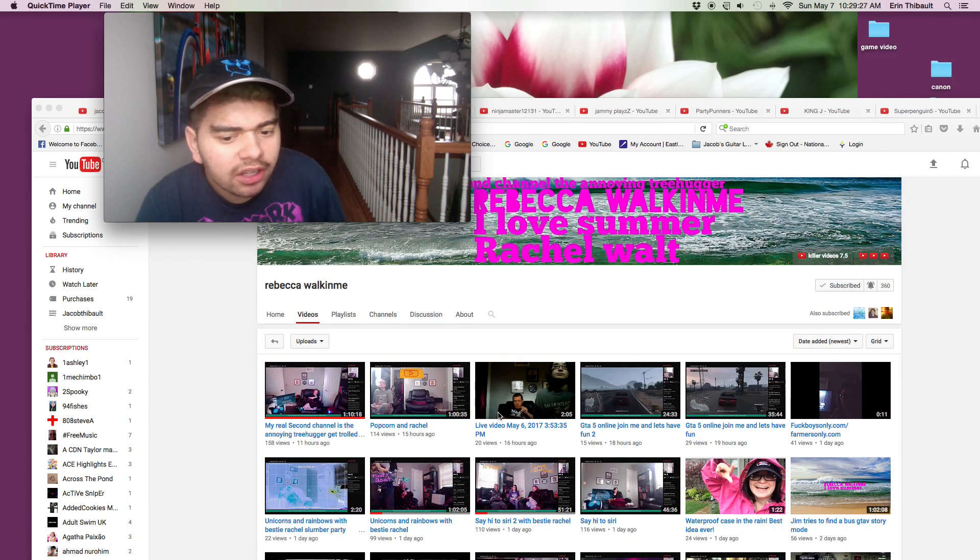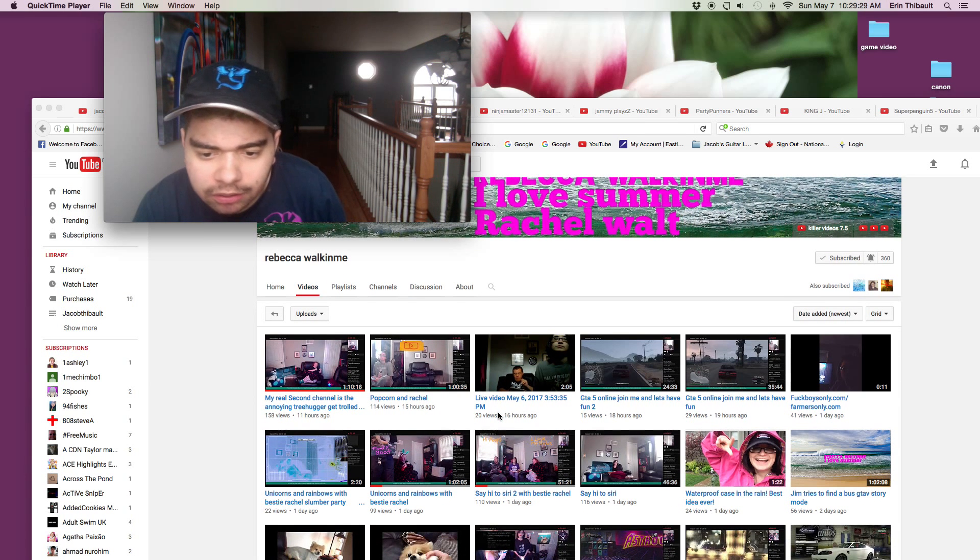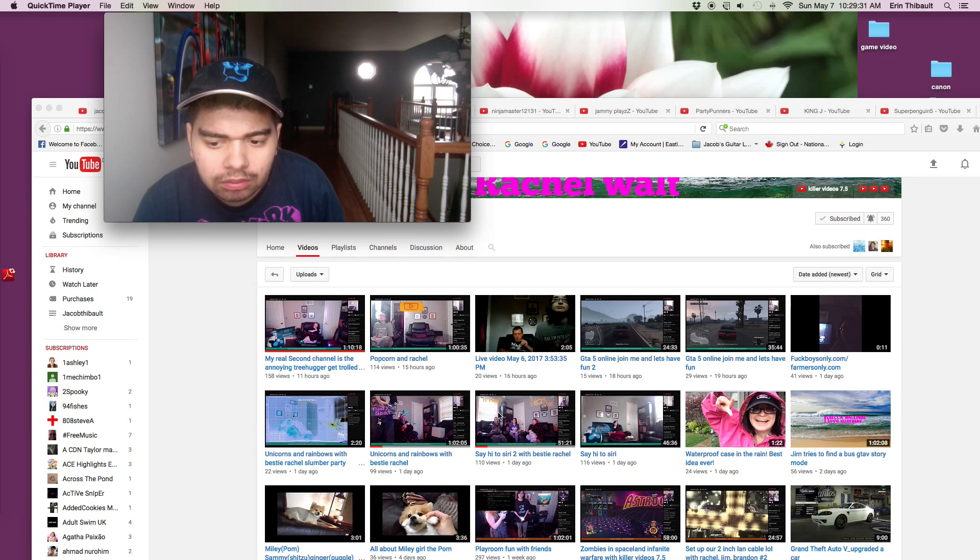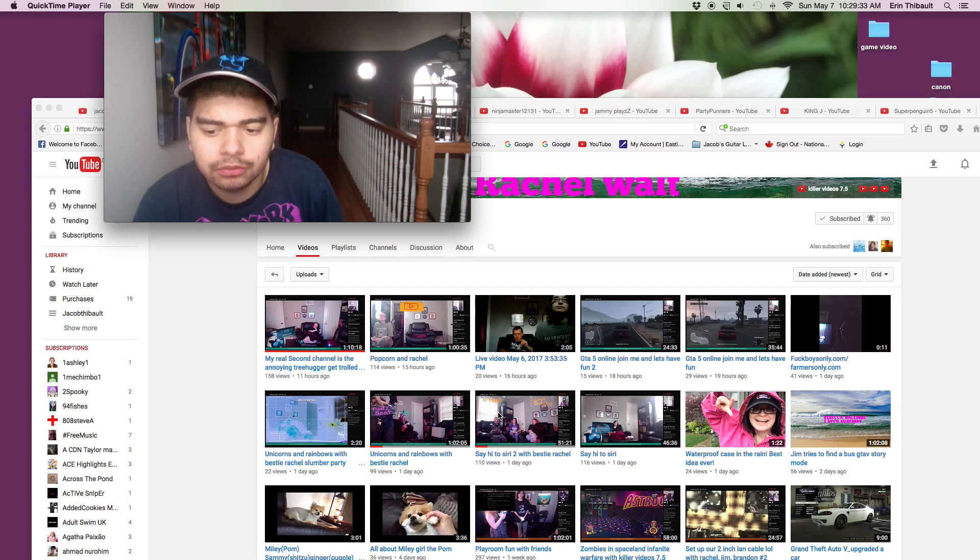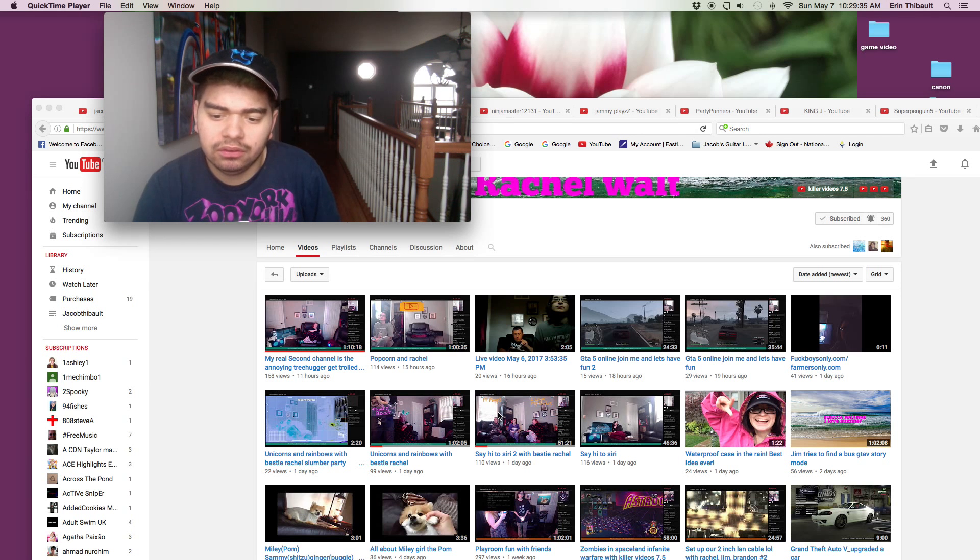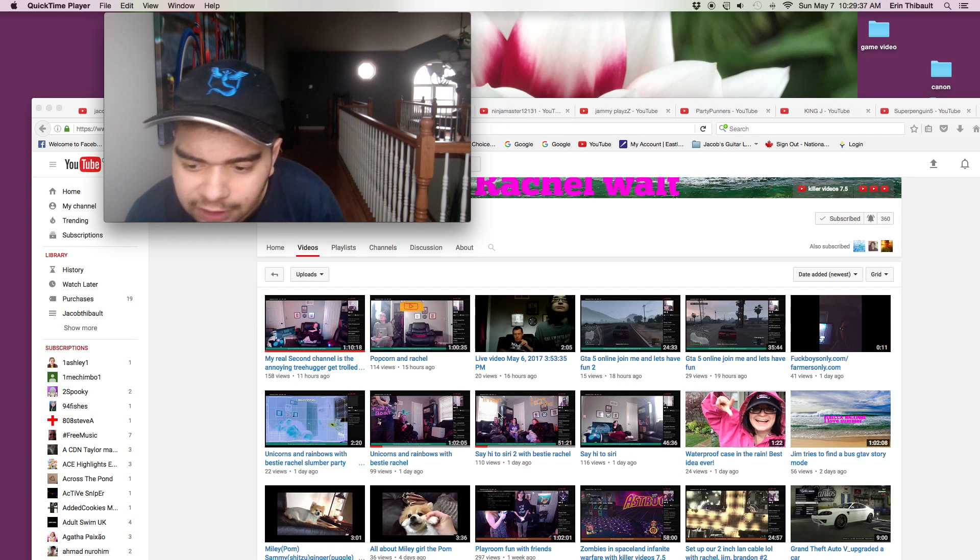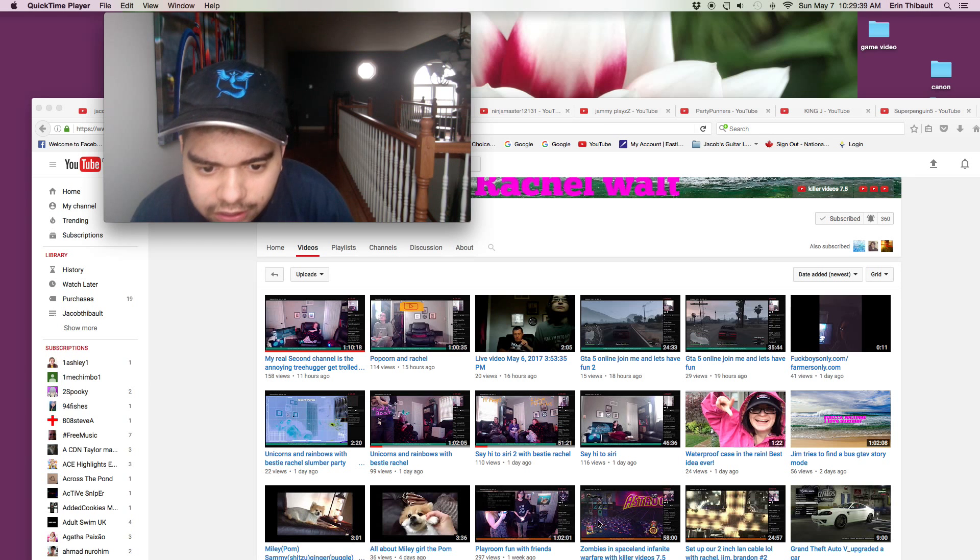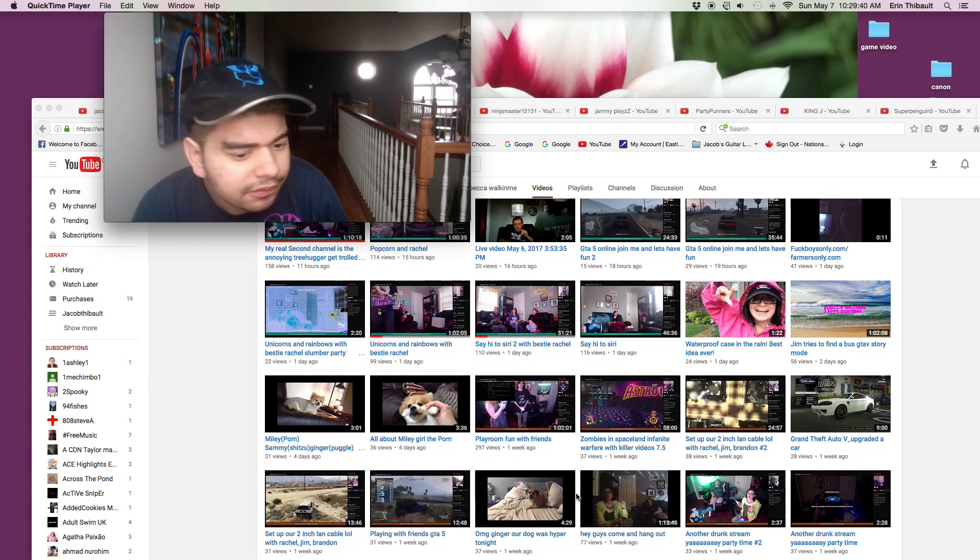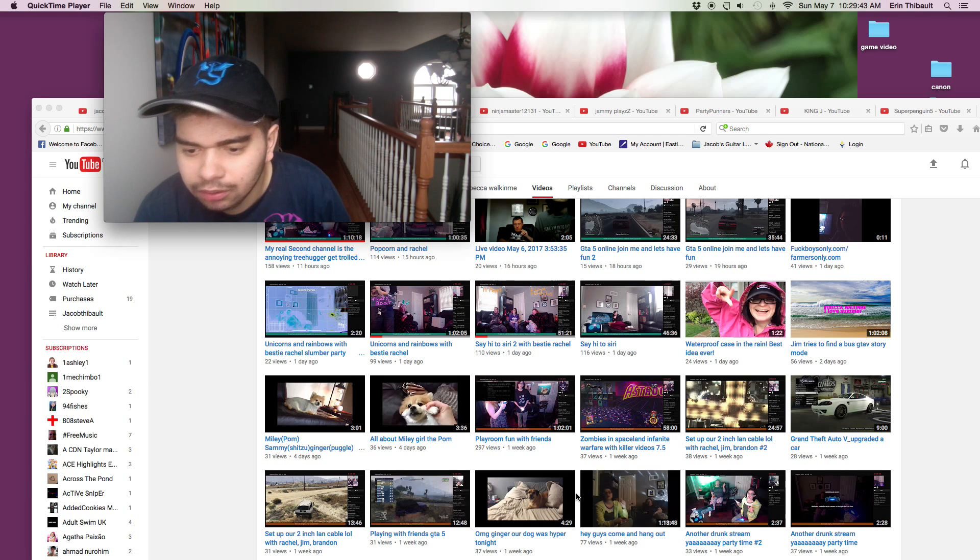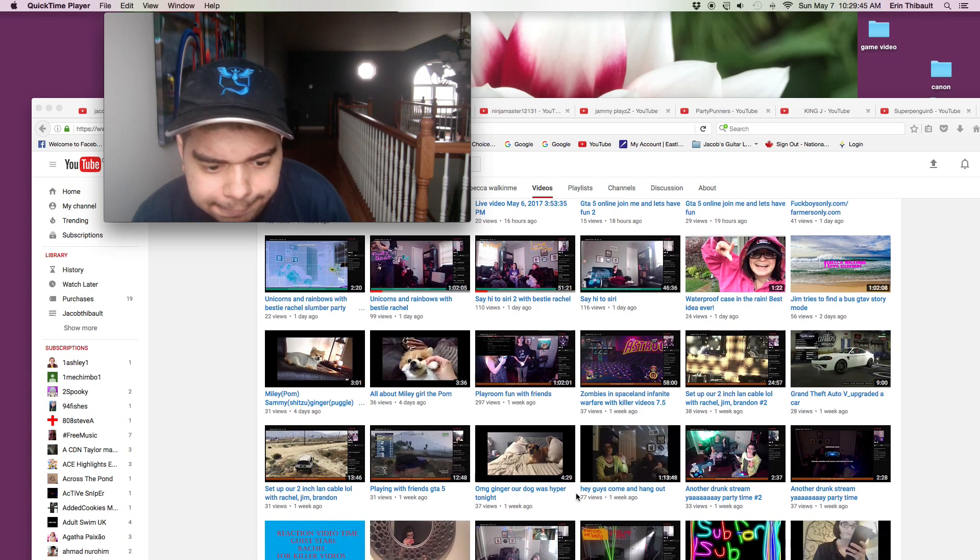She does livestreams, oh, waterproof case in the rain, best idea ever, random videos I see so far, livestreams of gaming, that's good.